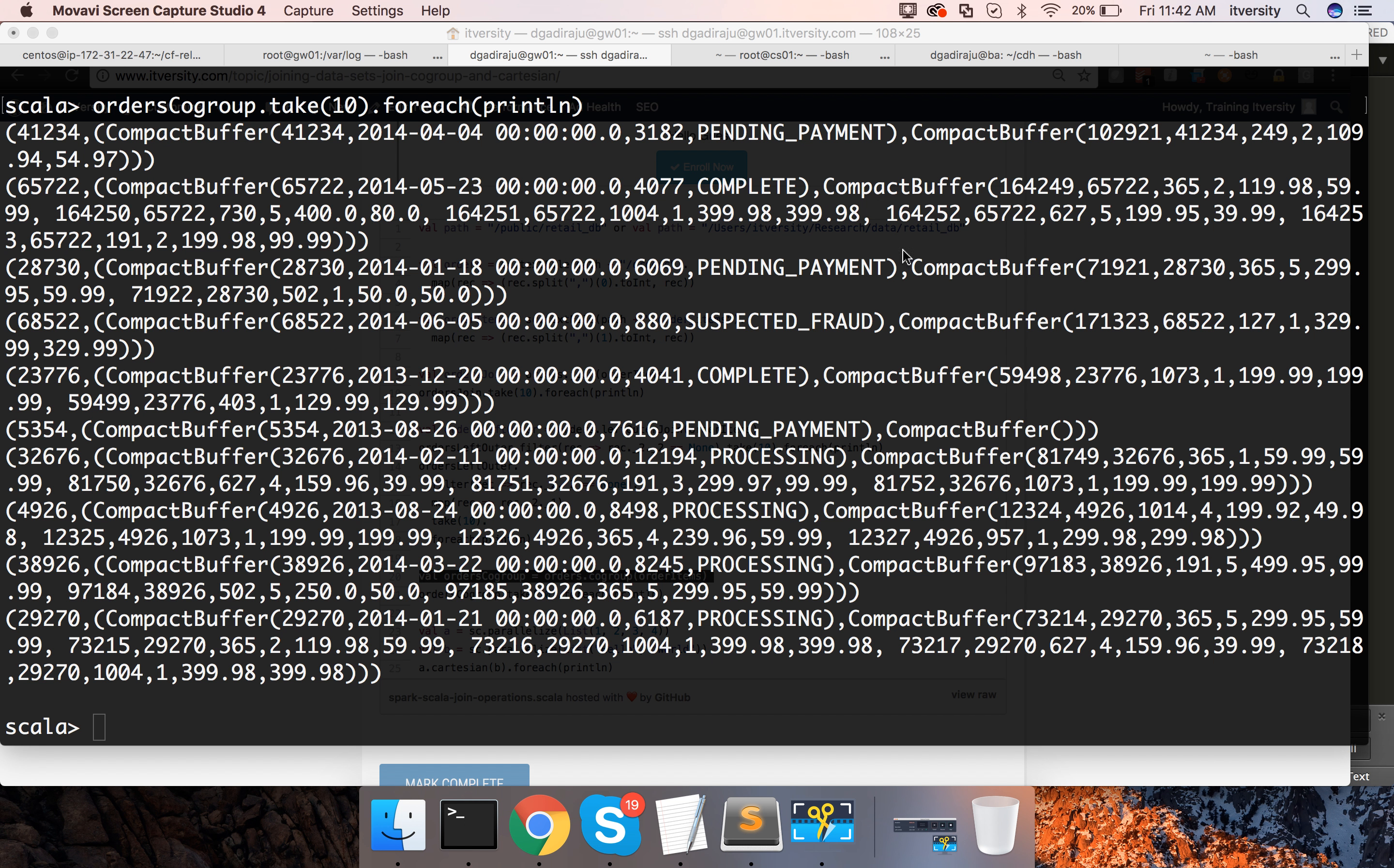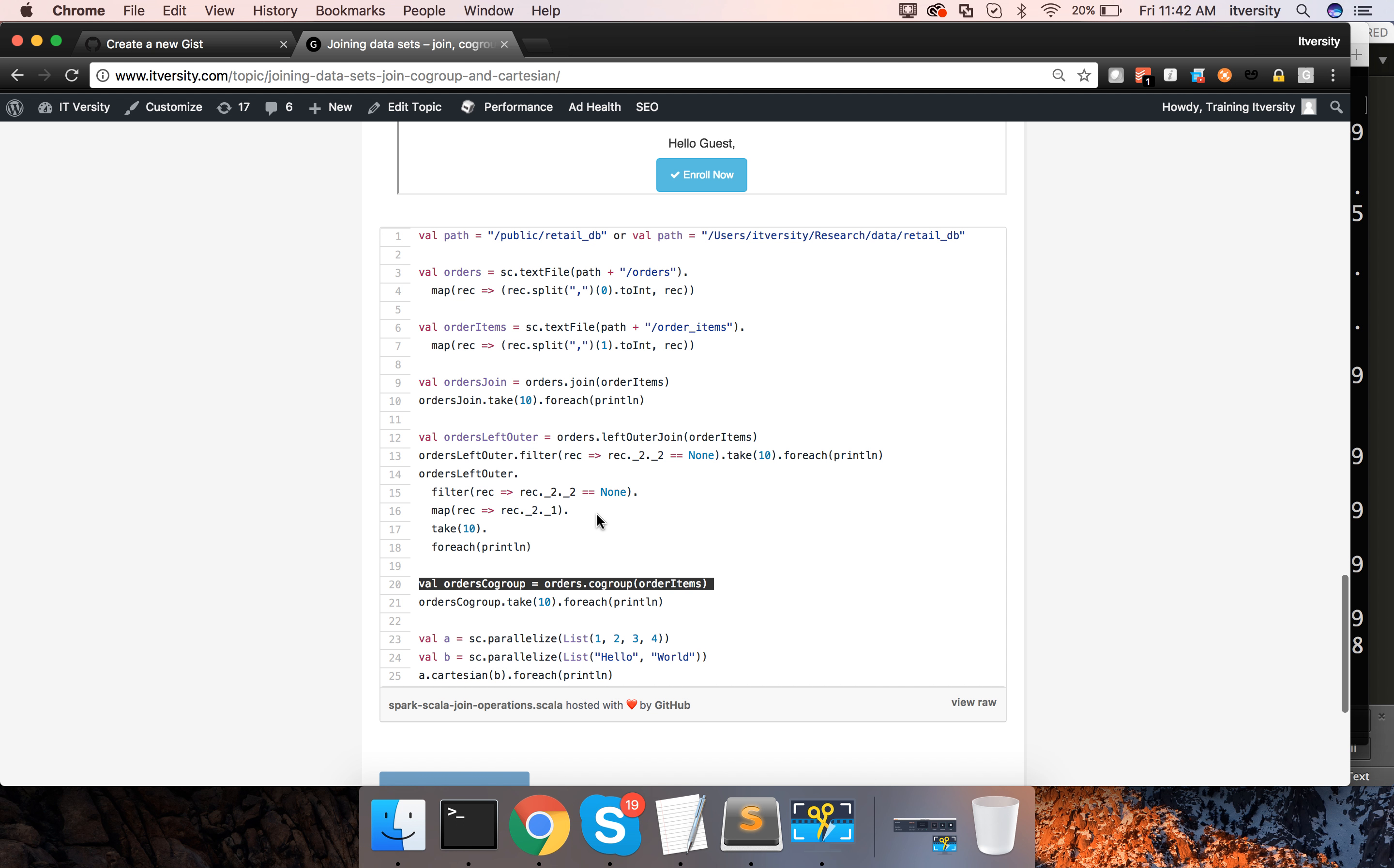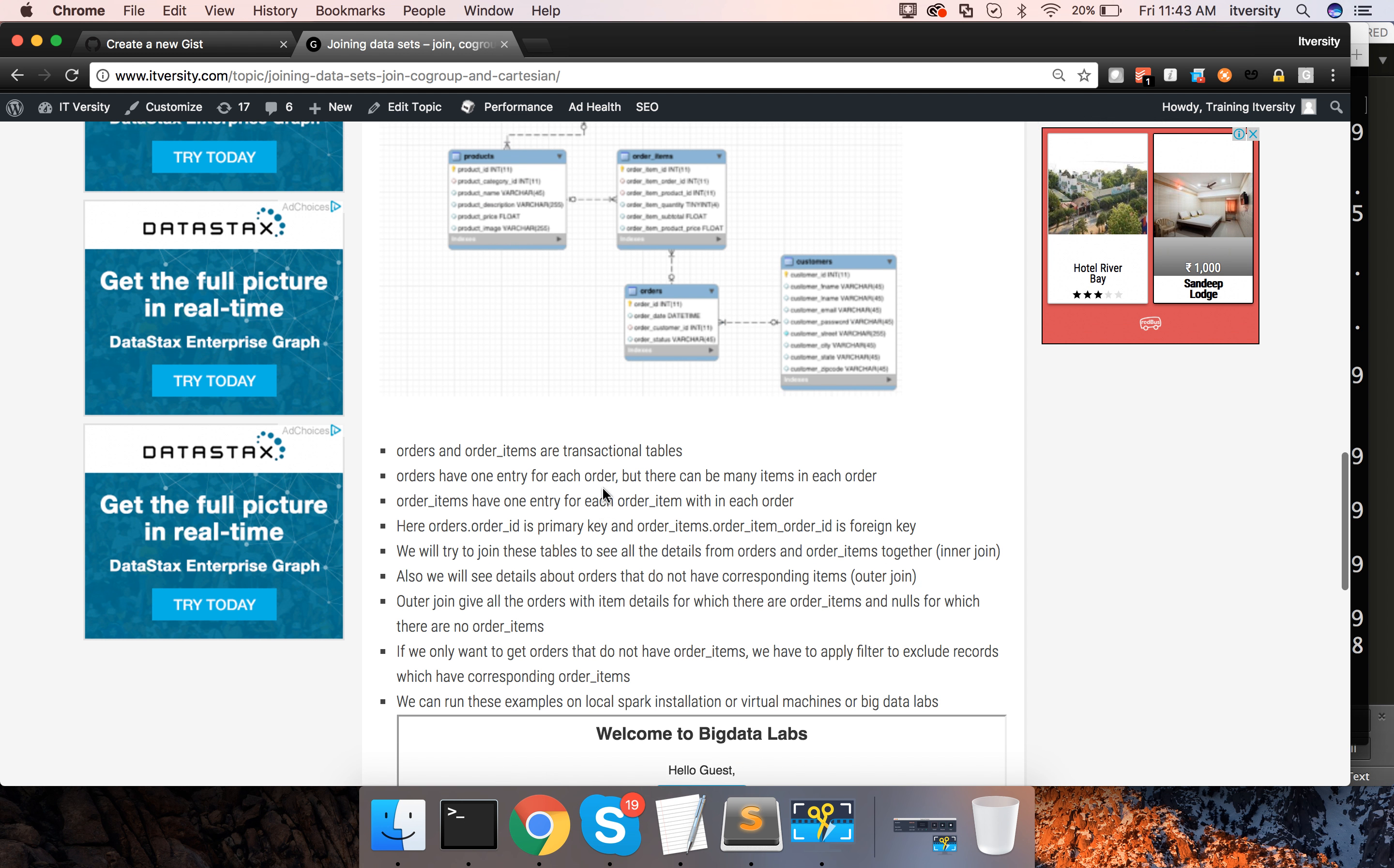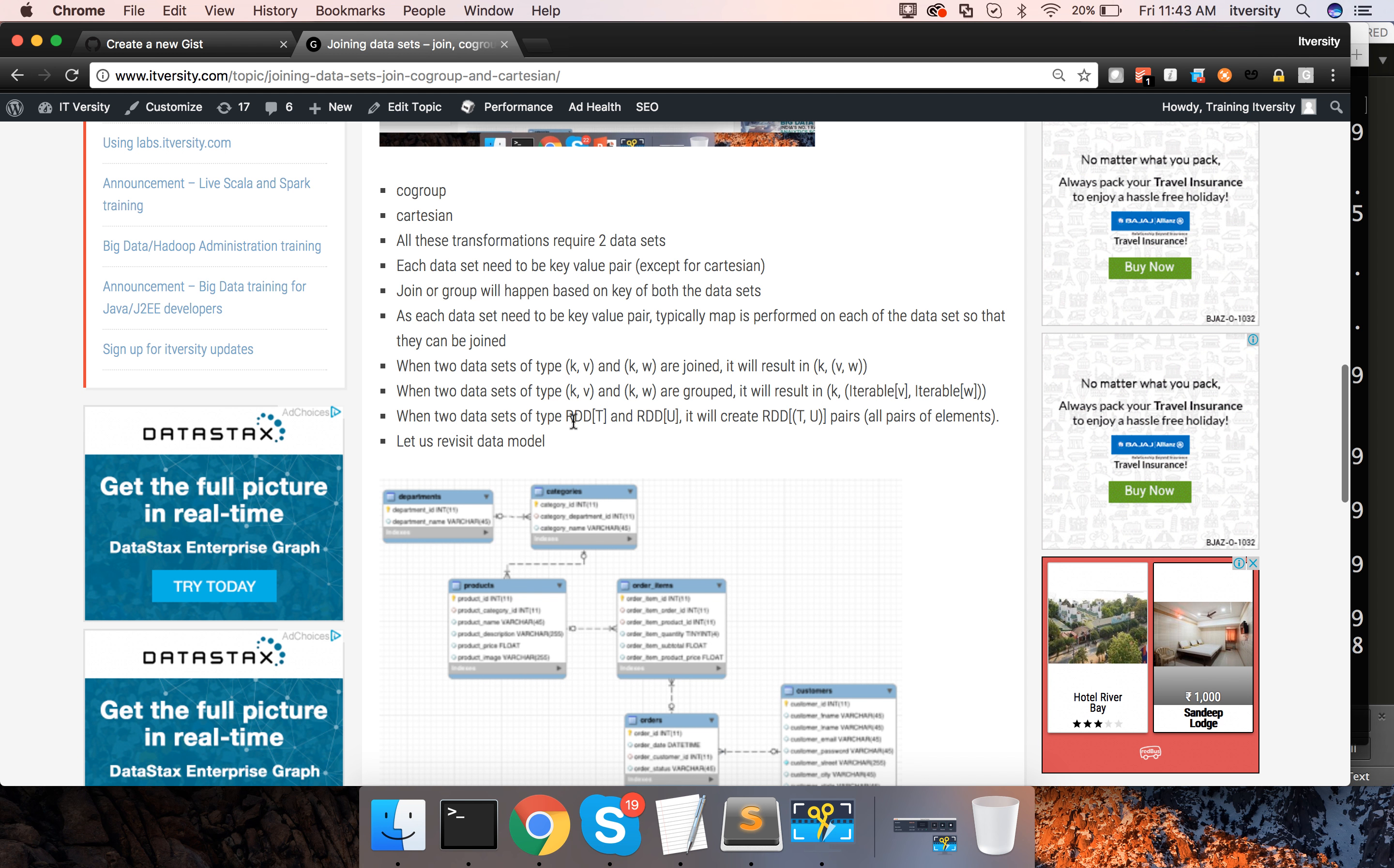So that is about co-group and then if you look at Cartesian. Cartesian takes two data sets of type RDD which is nothing but a distributed collection